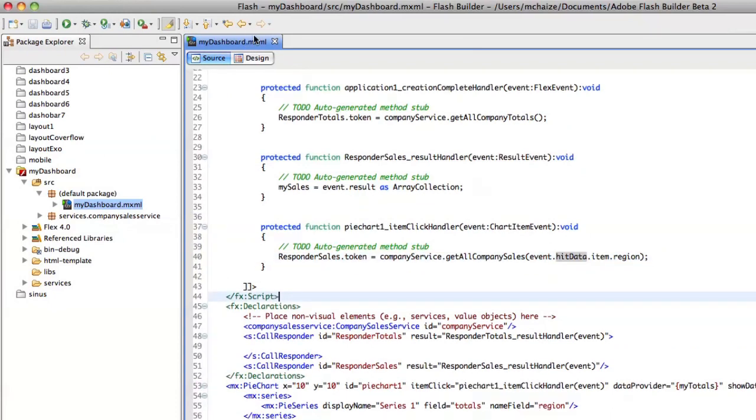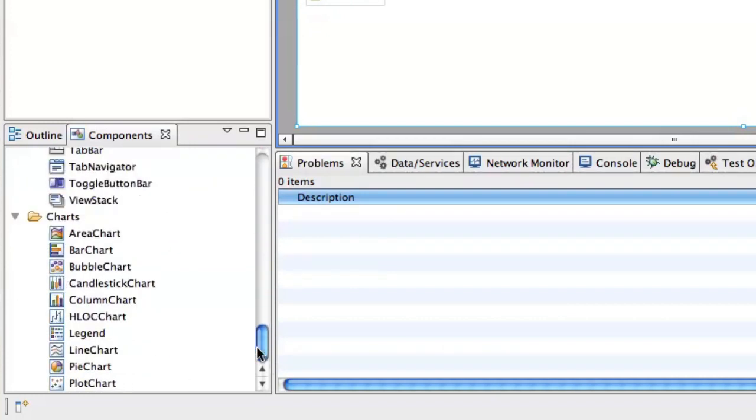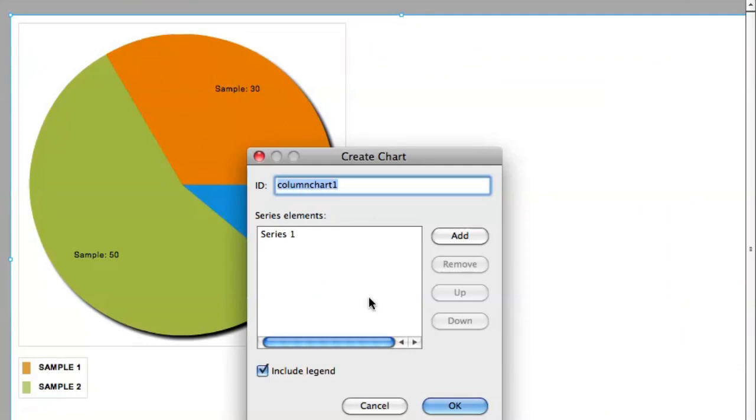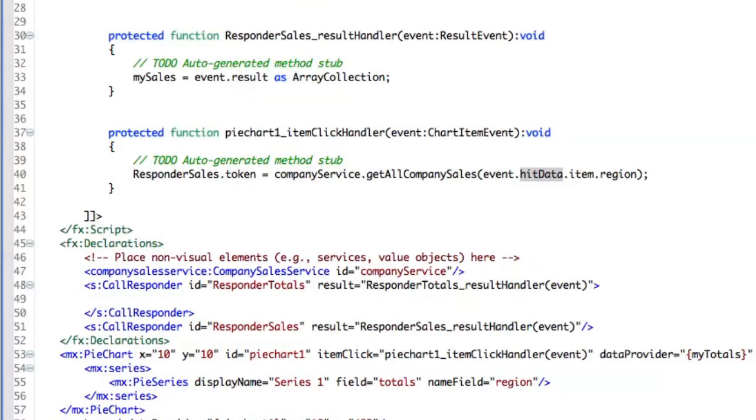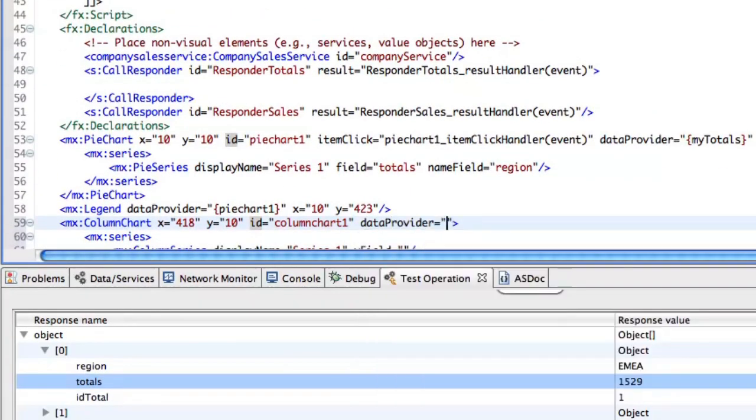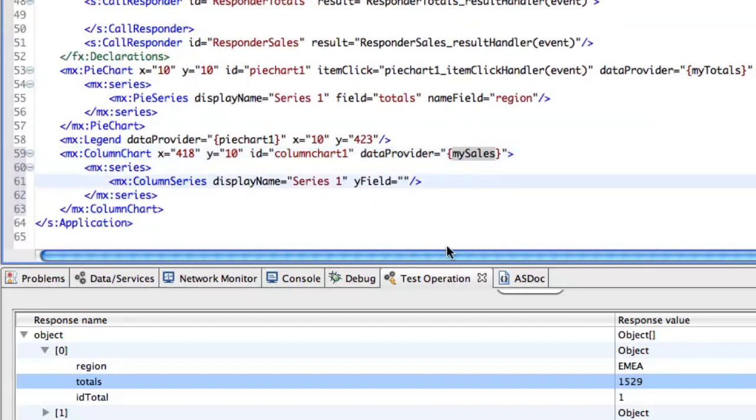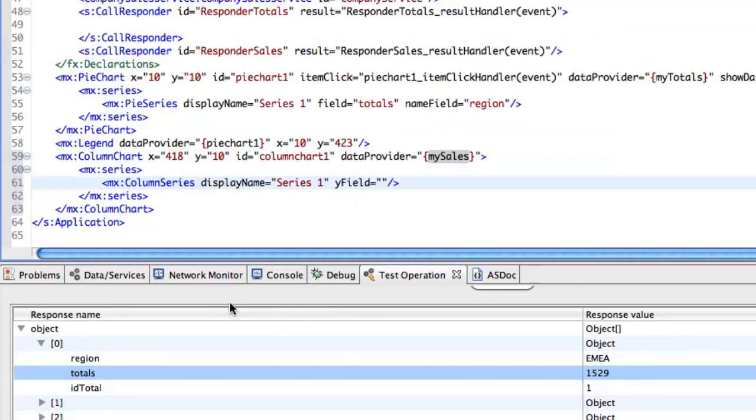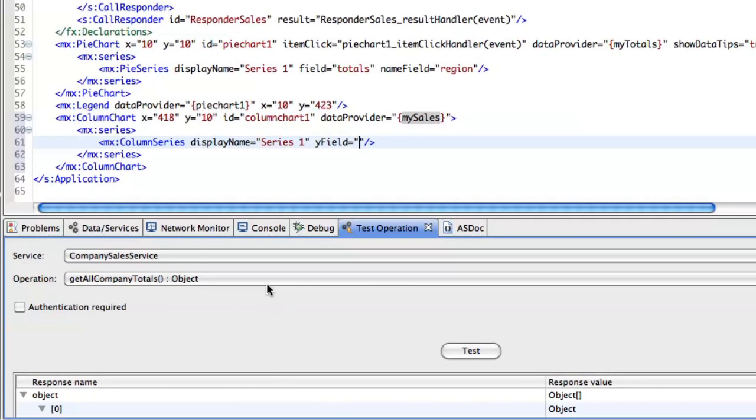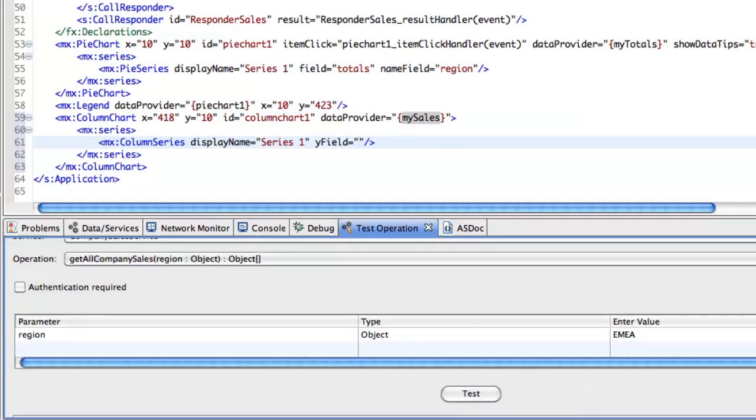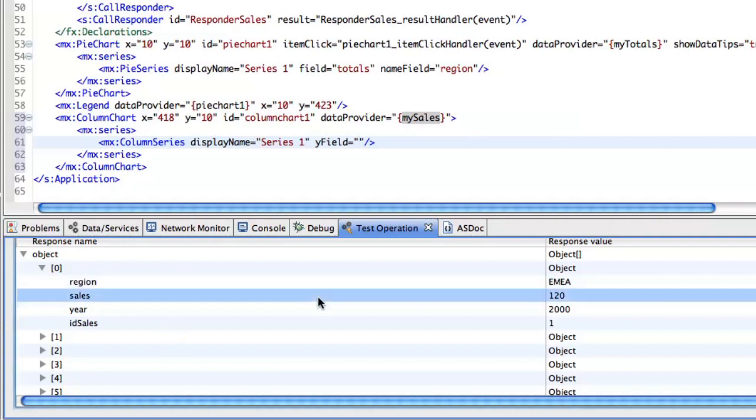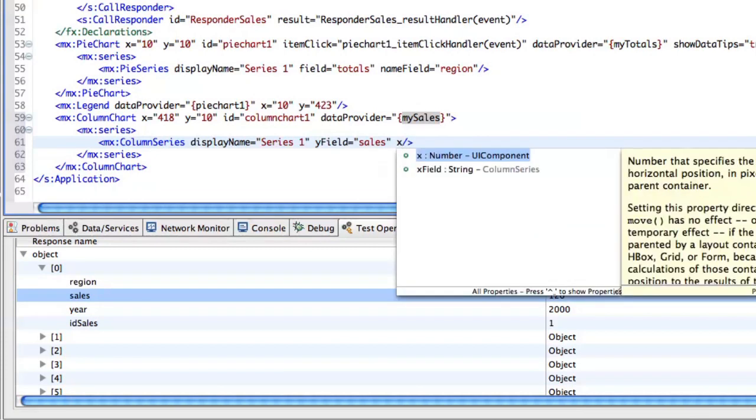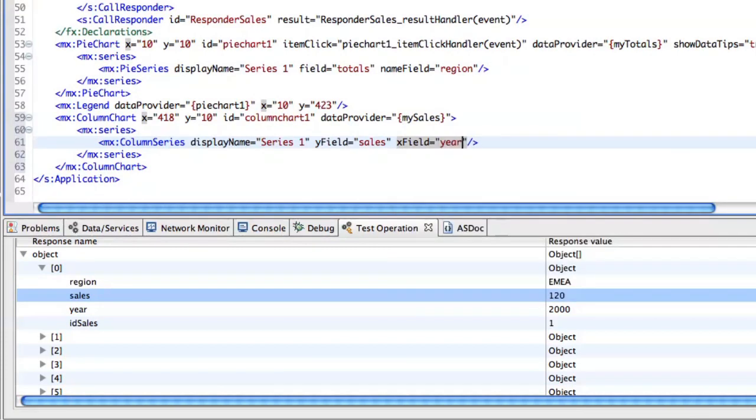Then I need to place another charting component. So this time we will use the column chart. Here. The data provider will be the second array collection, my sales. And the Y field. Let me check. You can again use this test operation tab. Click on test. And this time the Y field will be sales. You can also specify X field here.